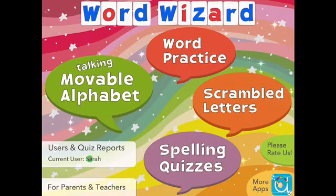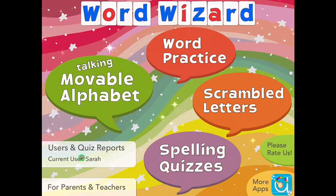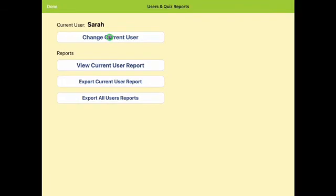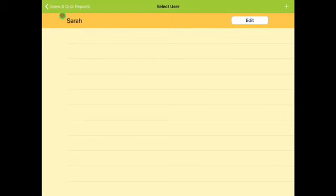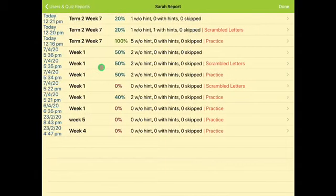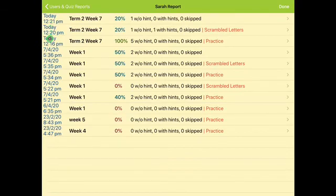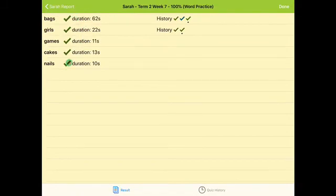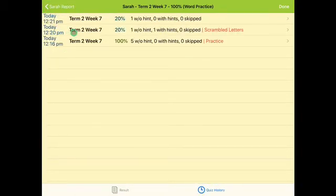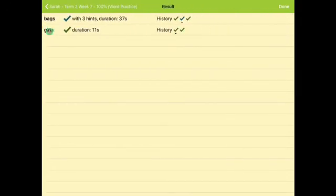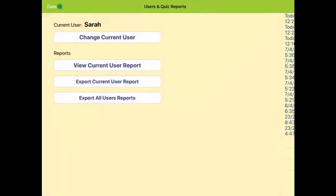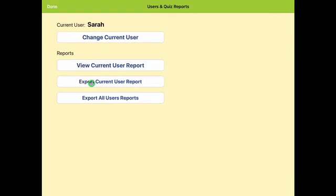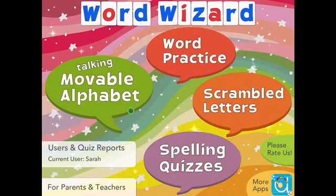Something which could also be used is looking at the user and quiz reports. You can make sure you change the user to different students, add new ones, and have multiple users. Then you can view the user report — it tells you how long the student spent doing the activity, the history, and that they've practised 100% of the words. You can also export that and email it as a document, though I haven't used that feature myself.